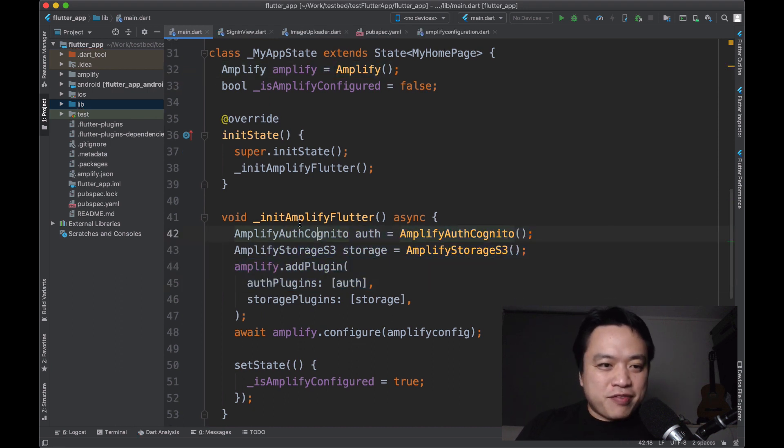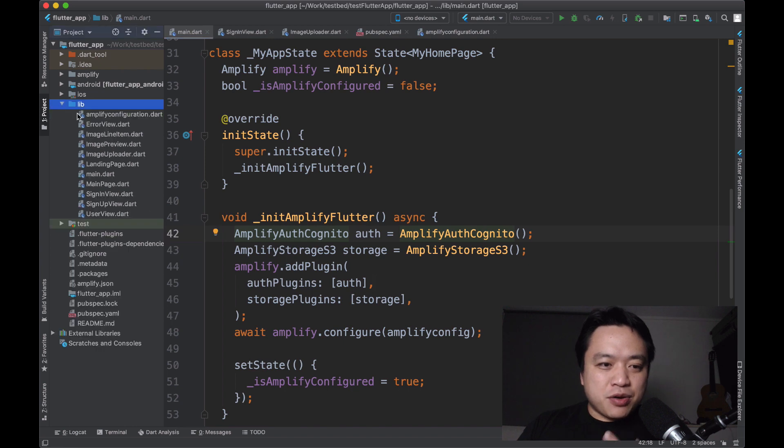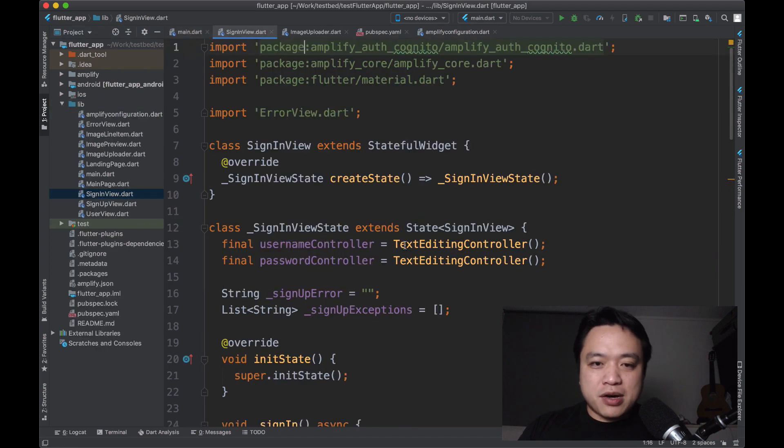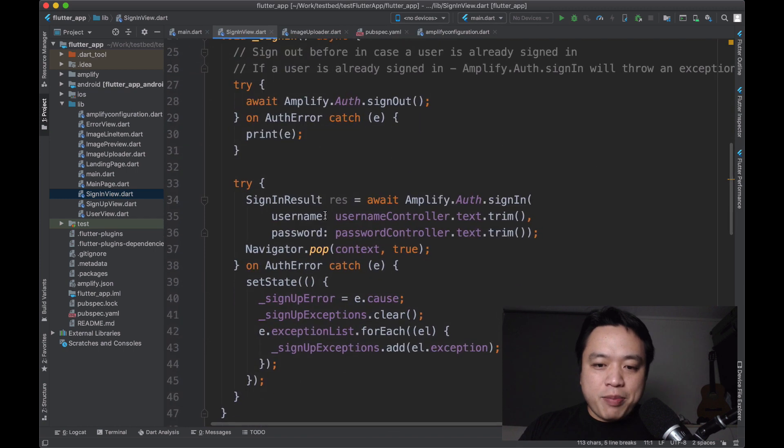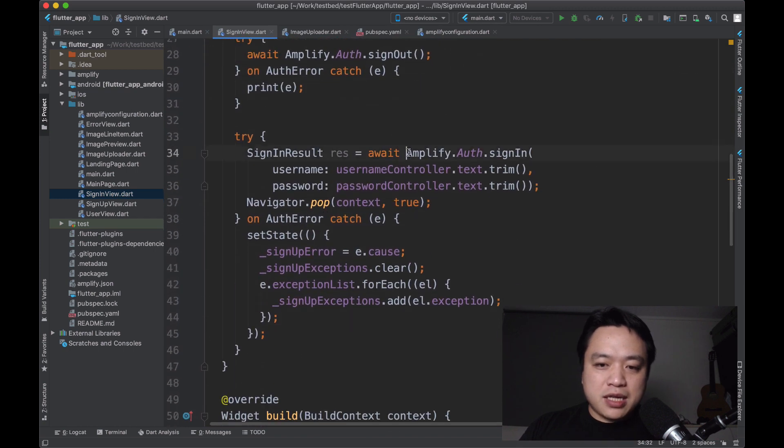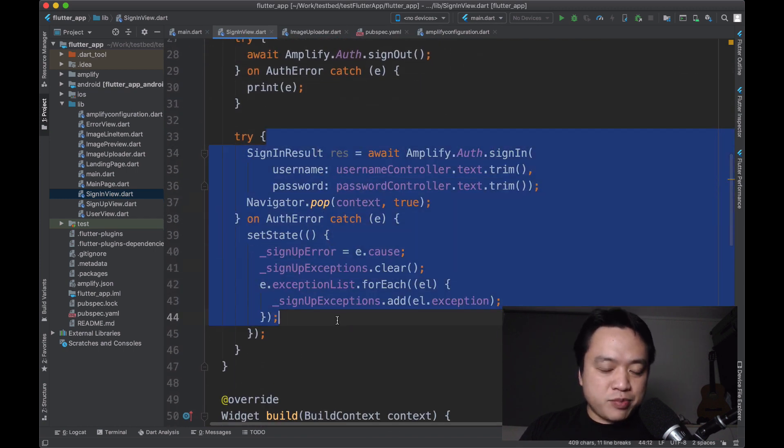It's up to you to wire up the functionality to your own UI, but I've gone ahead and written some of my own. So for example, here is my sign-in view. And the only API that I call is basically Amplify.auth.signin. And the rest is just standard Flutter code.